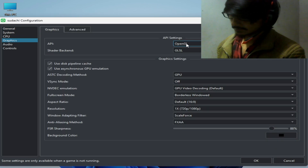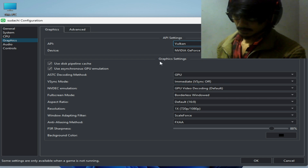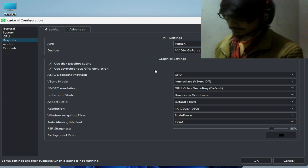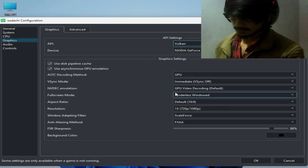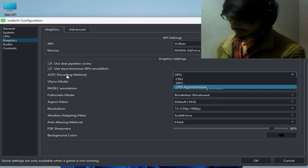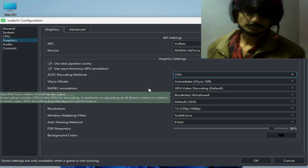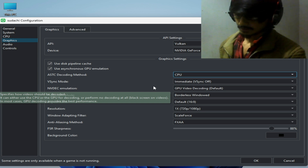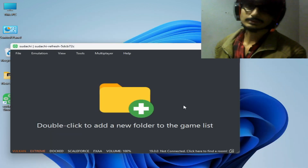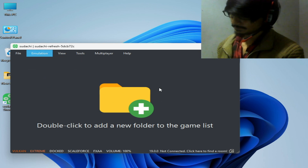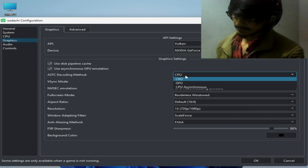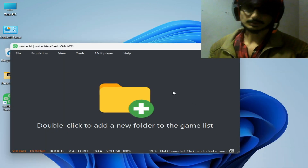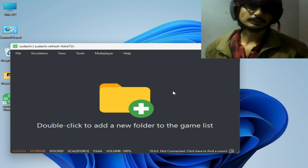After updating drivers, Vulkan is a very useful option to fix graphical issues in Sudachi. Go to Emulation, Configuration and select Vulkan. If you have an internal GPU like Intel HD Graphics or AMD GPU, select CPU from here. If you have an external GPU, you can change the GPU option in the Graphics tab. I hope this tutorial helped you — please subscribe to my channel and like this video. Thanks for watching, bye bye!